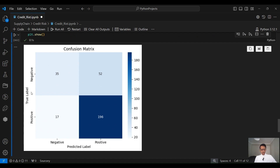When the truth was positive — the customer is a good customer — the model correctly classified it as positive 196 times, and predicted it as negative only 17 times. So the model is doing very well on predicting good customers. When the truth was negative — the customer is not a good customer — the model correctly classified it as negative 35 times but misclassified it as positive 52 times. So those are actually bad customers but the model is saying they are good customers. The good news for the bank is they can make money by granting loans to good people, but quite a few bad customers will still slip through.